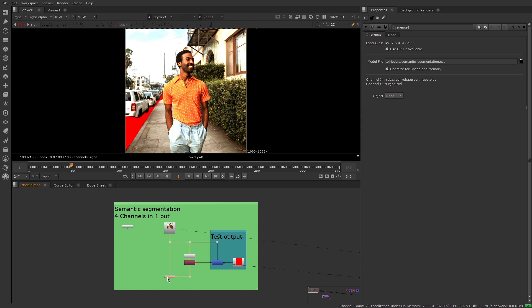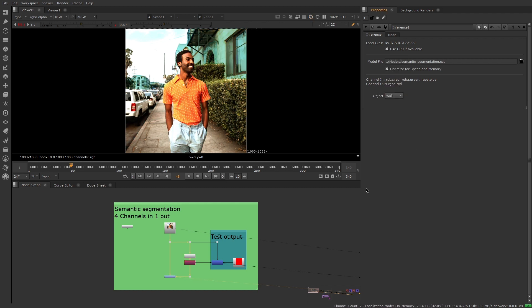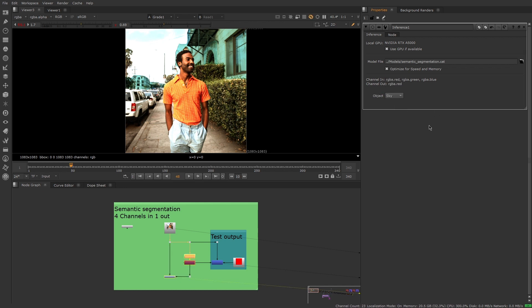With the new CatFile Creator and inference node, third-party models can be integrated into Nuke, converted into Nuke tools with modifiable knobs, and shared across an entire team. This new workflow will make it easier to use machine learning in pipelines.